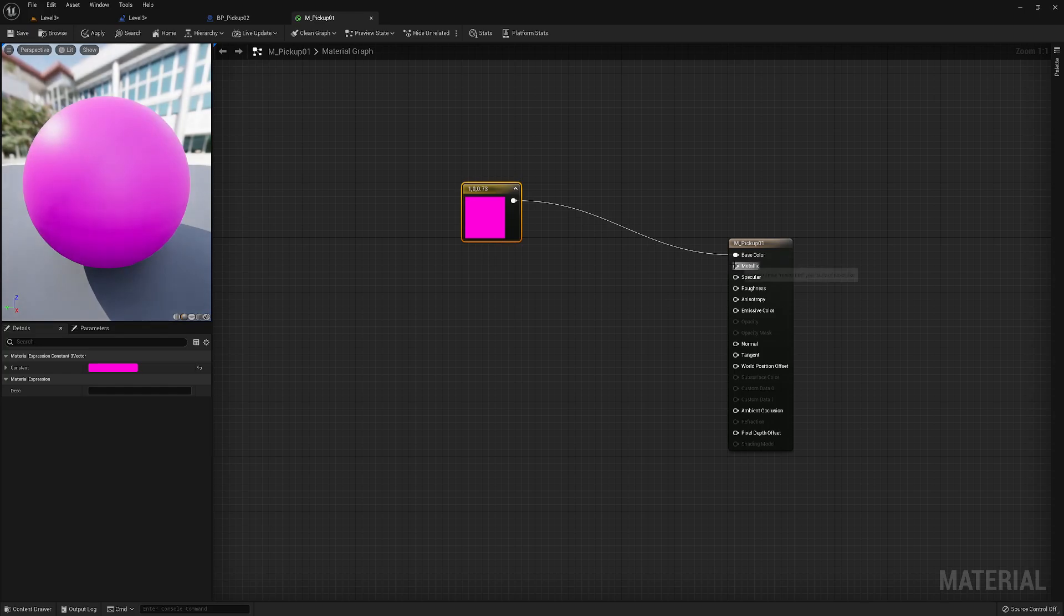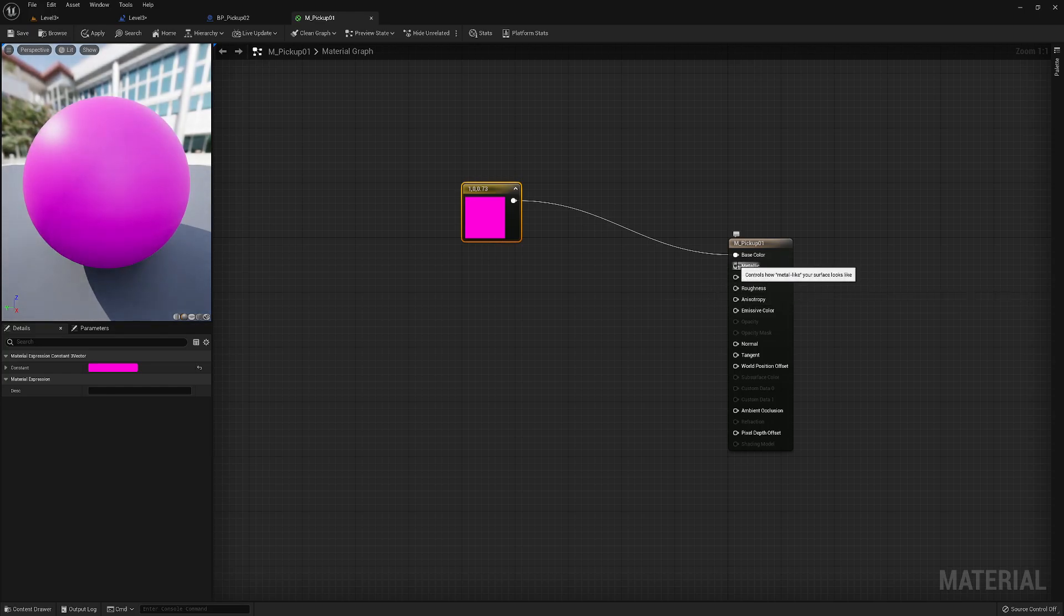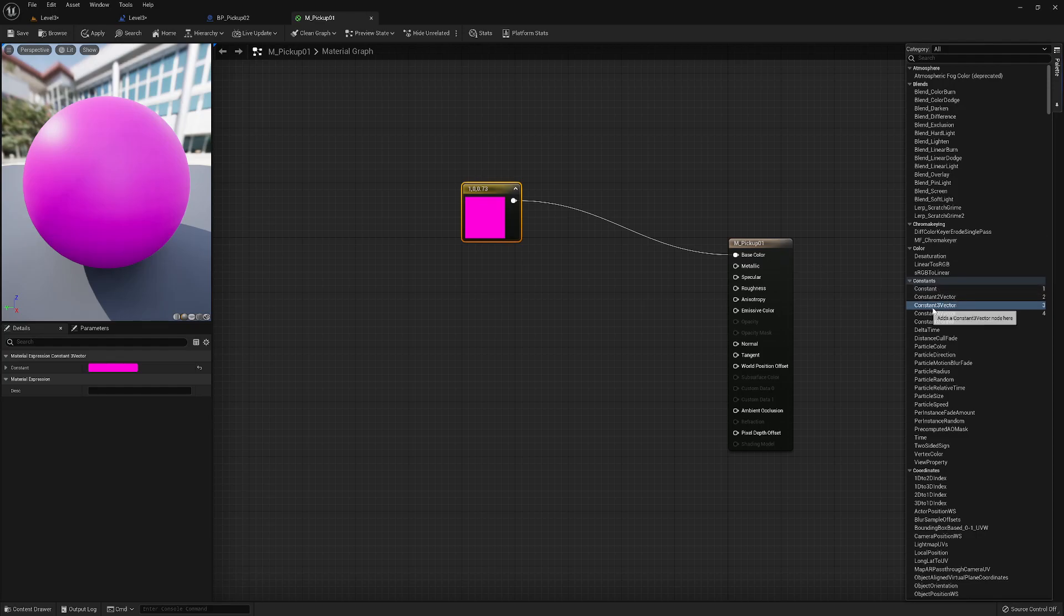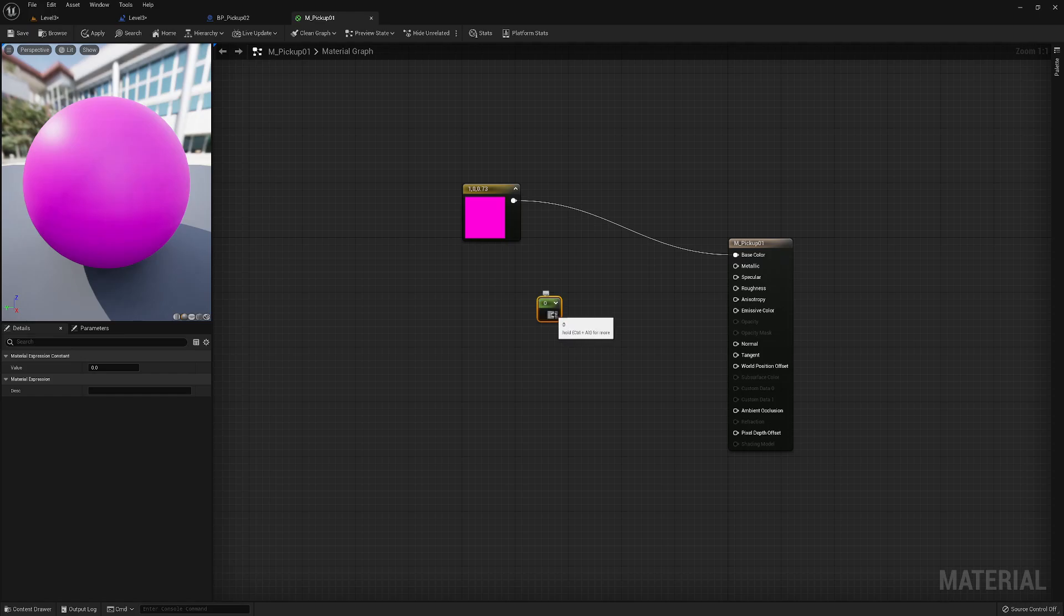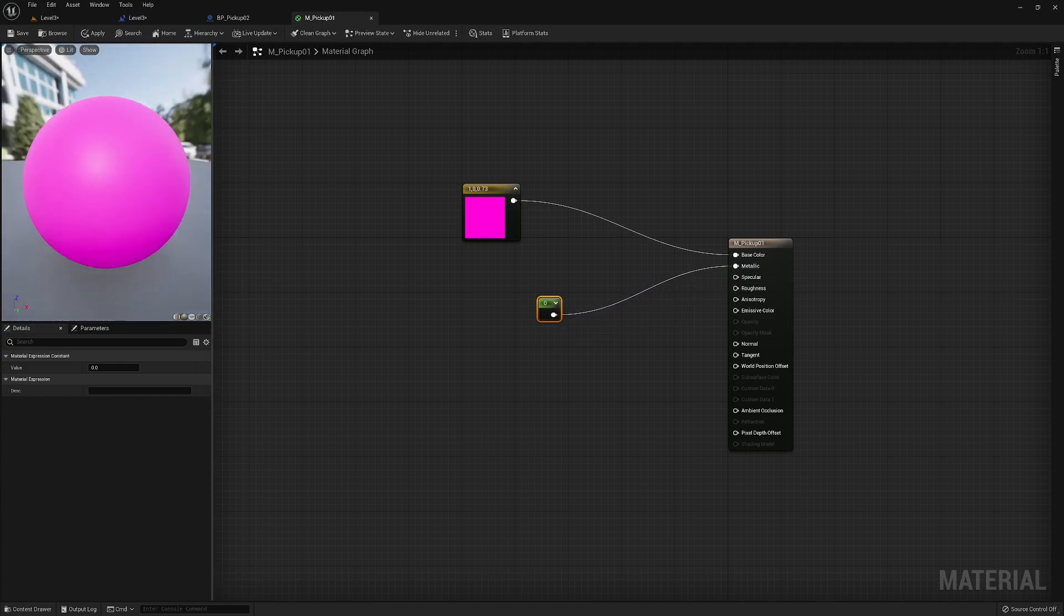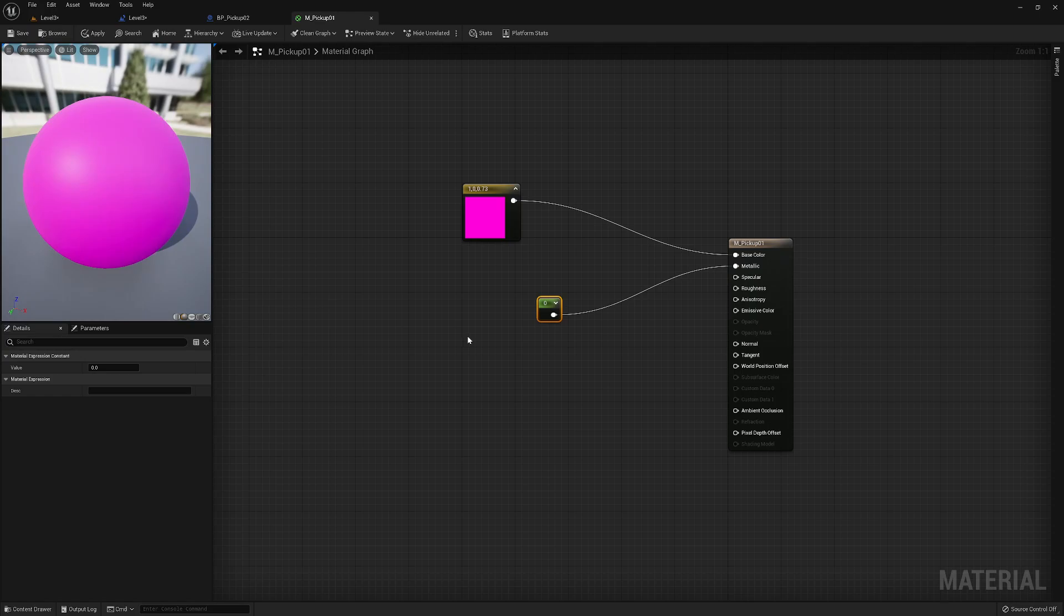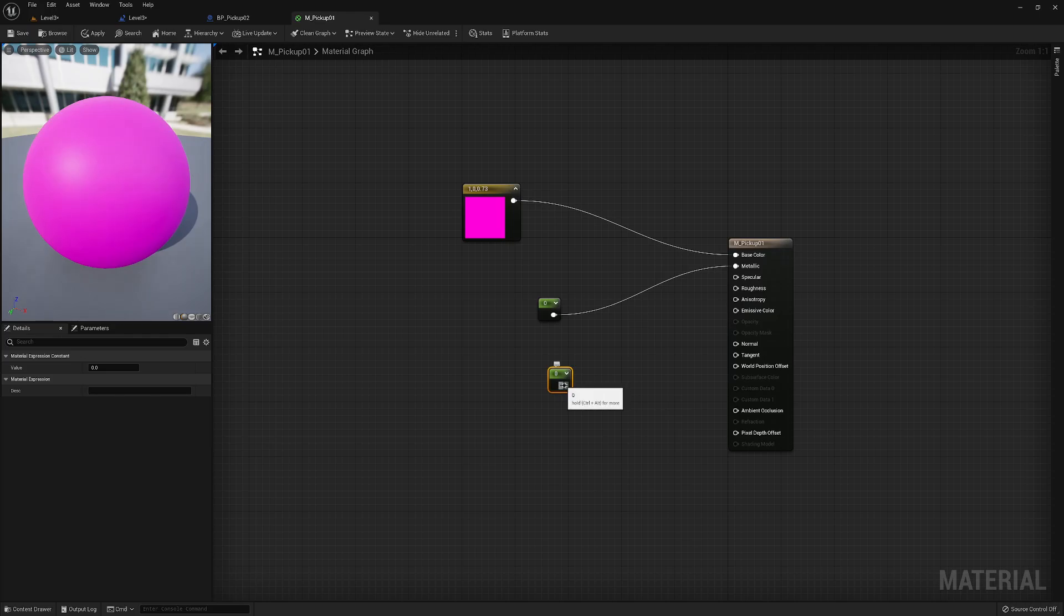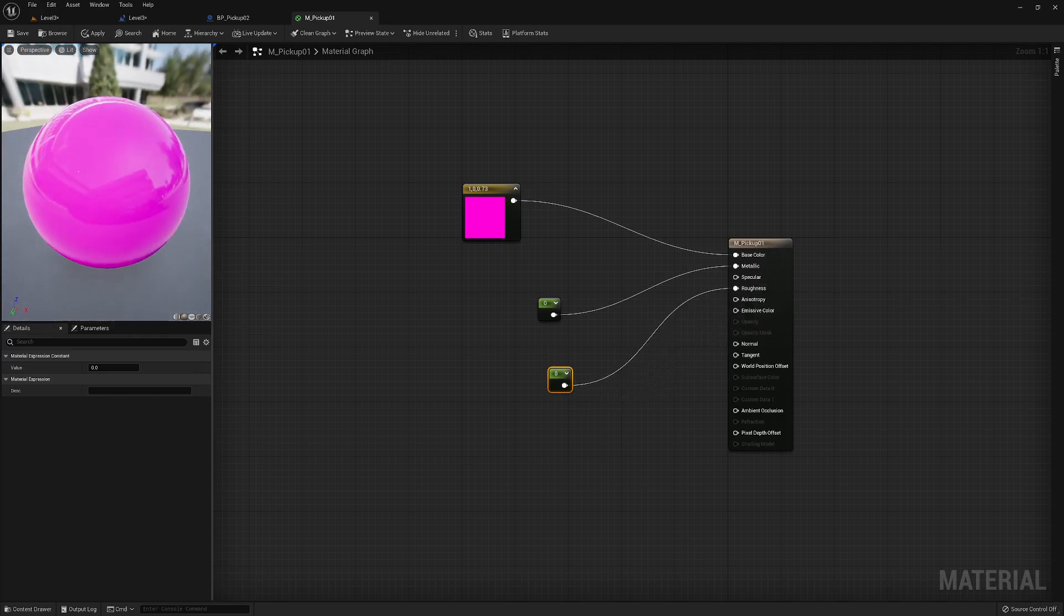Now, I can also do our metallic and our roughness. Metallic tends to be either one or zero. So what we can do here is we can just grab a constant, we had a constant three vector before. All we need here is a single value, single float, metallic, drag that into there. And that is completely not metallic, because it's zero.